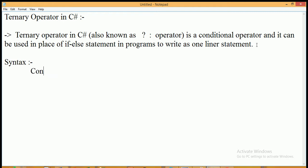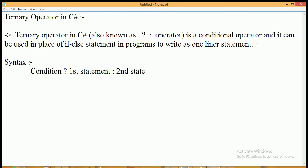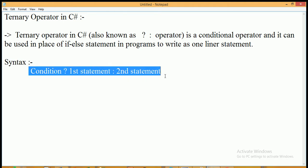The syntax of the ternary operator is: condition, then question mark, then the first statement, then colon, then the second statement. This is the syntax of the ternary operator.